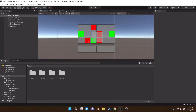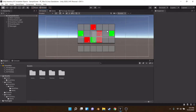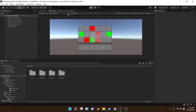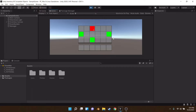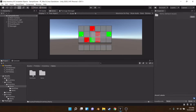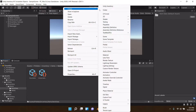Hey everyone, welcome back. This is the second episode of creating a Rust-style inventory. In the last episode, we made a small inventory that can stack items up with one another and have unstackable items, and we can actually make as many types of items as you want.